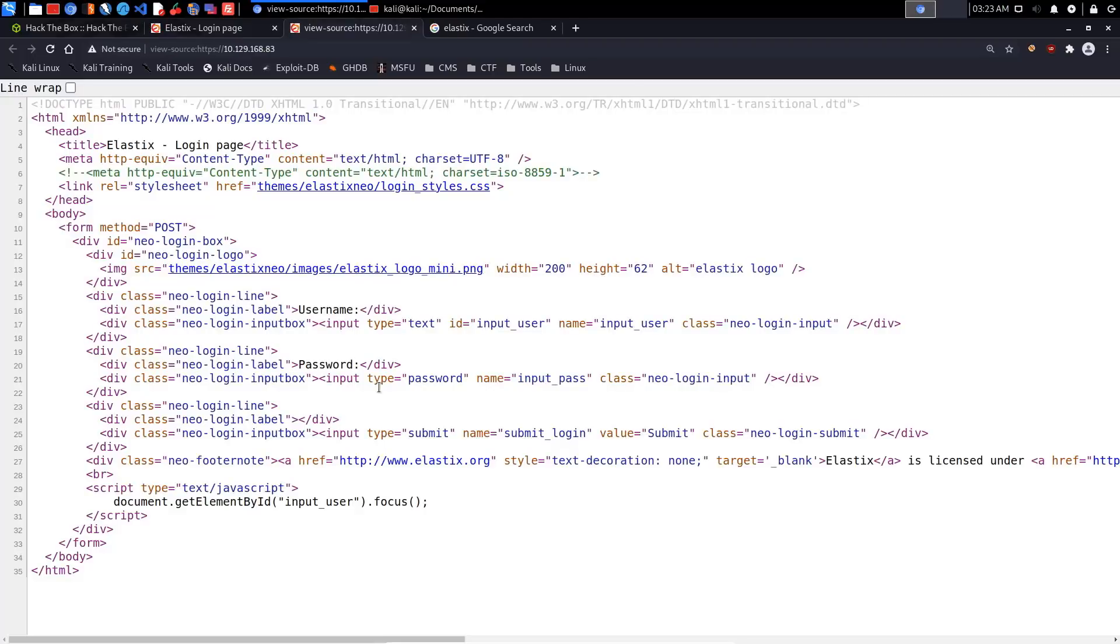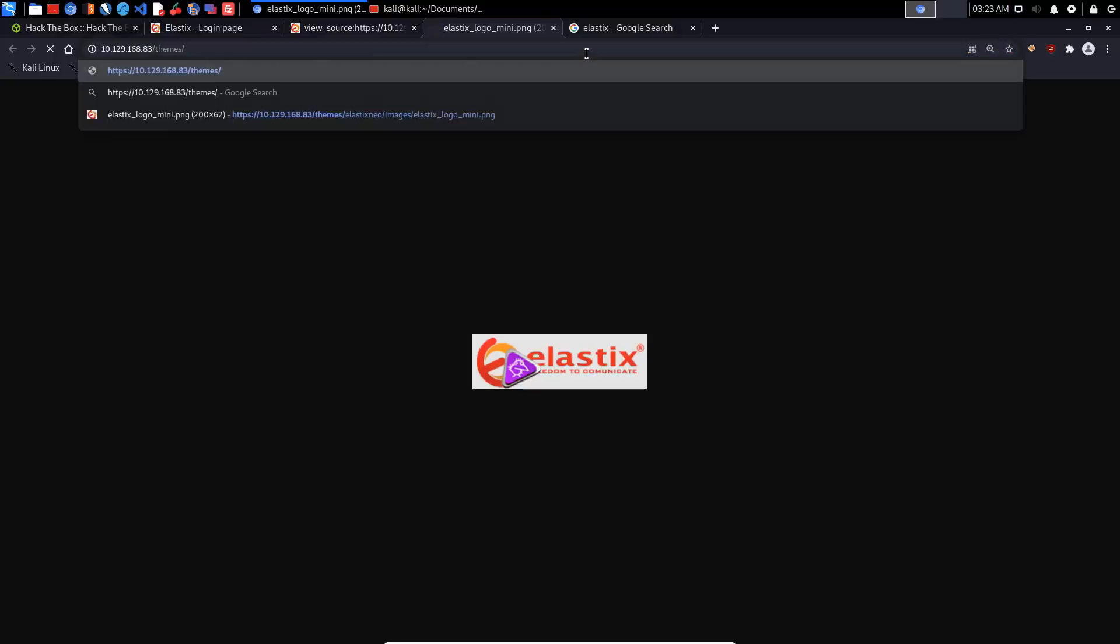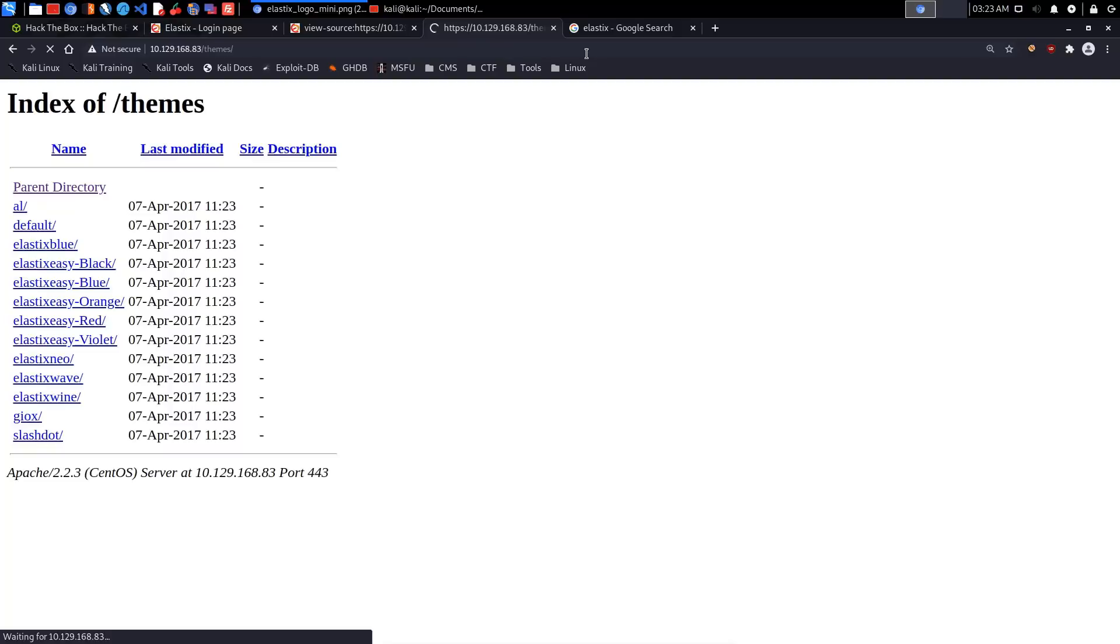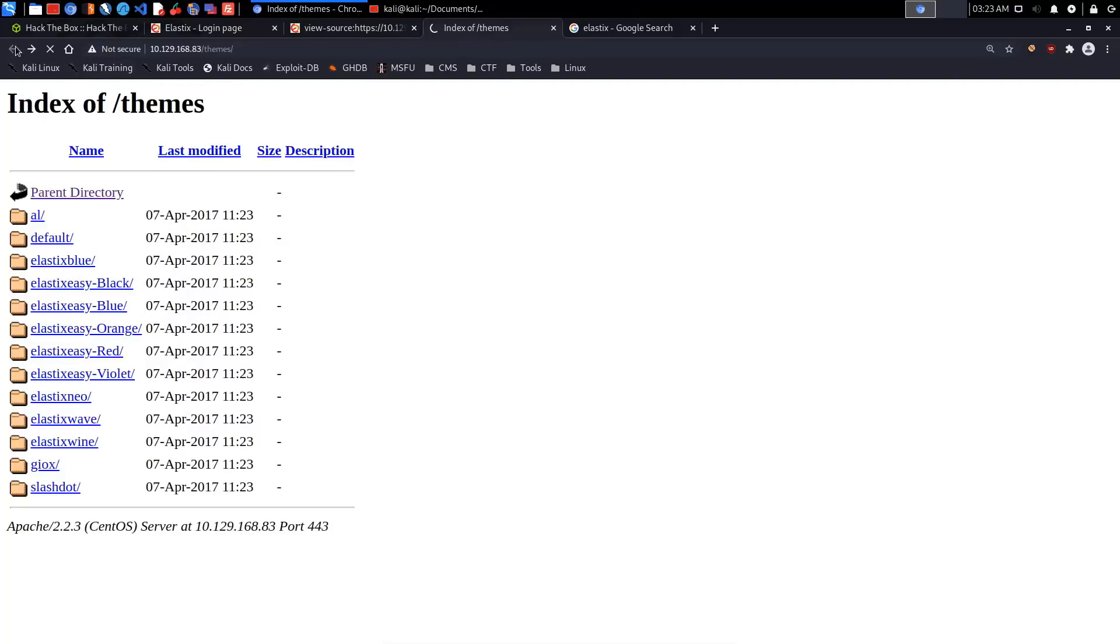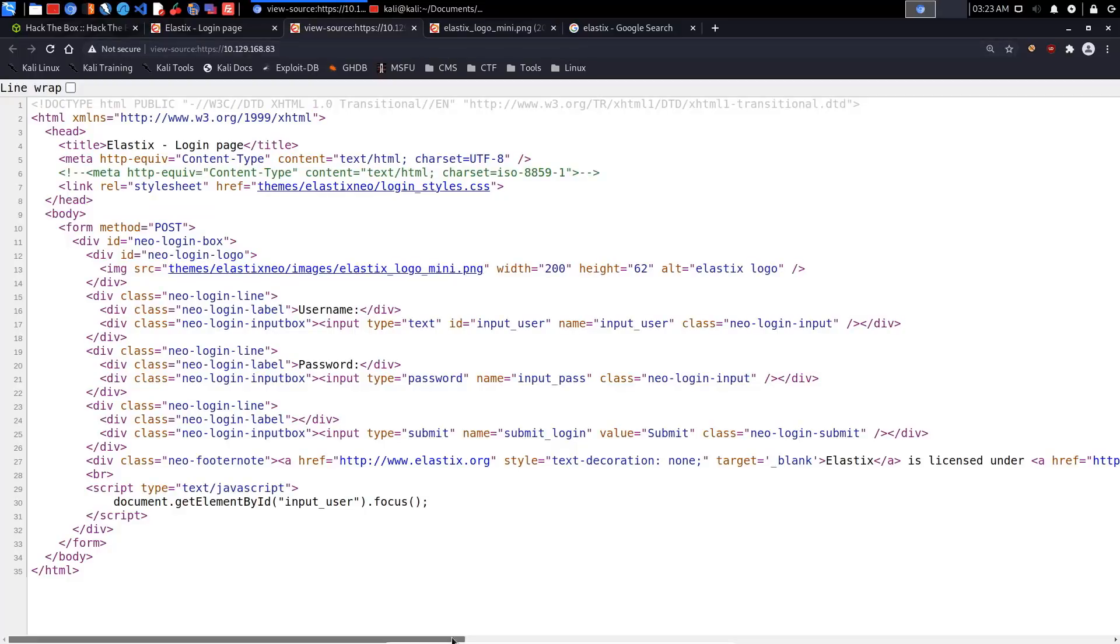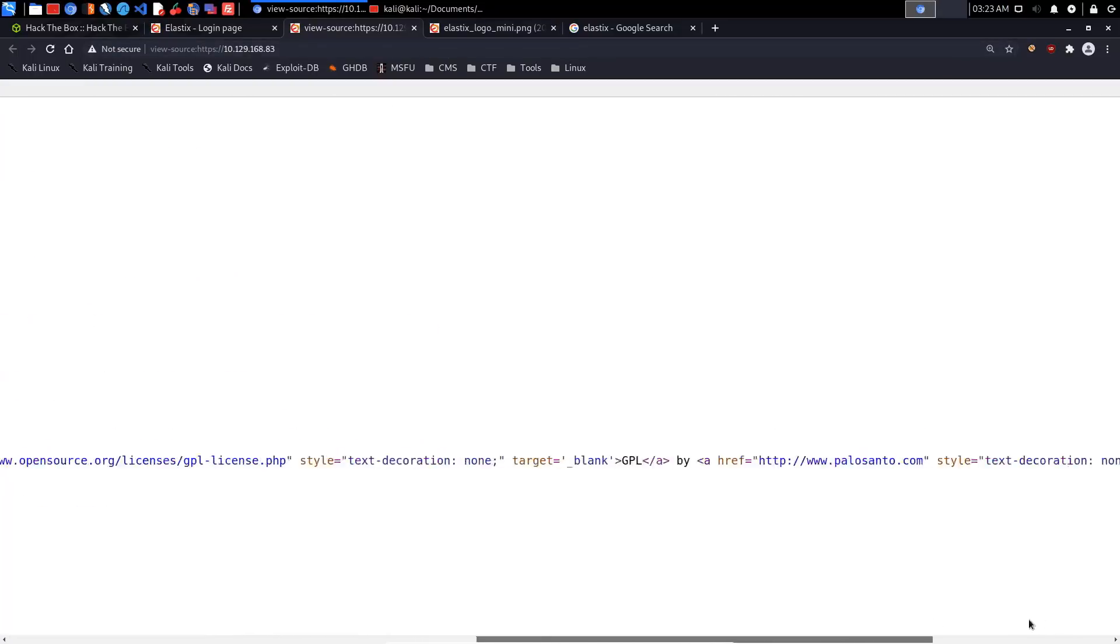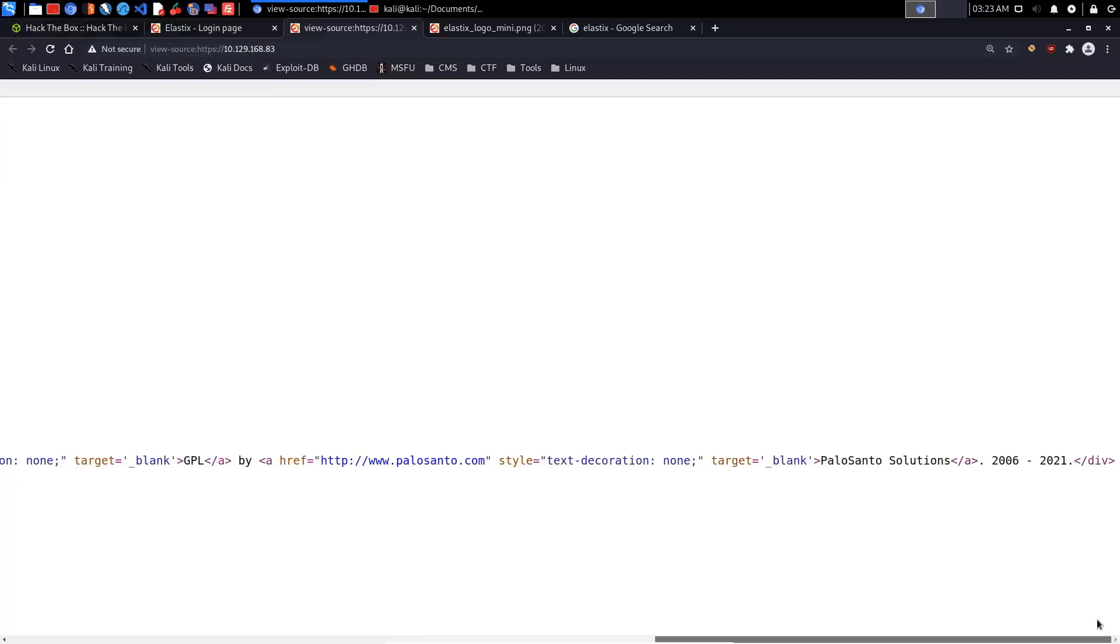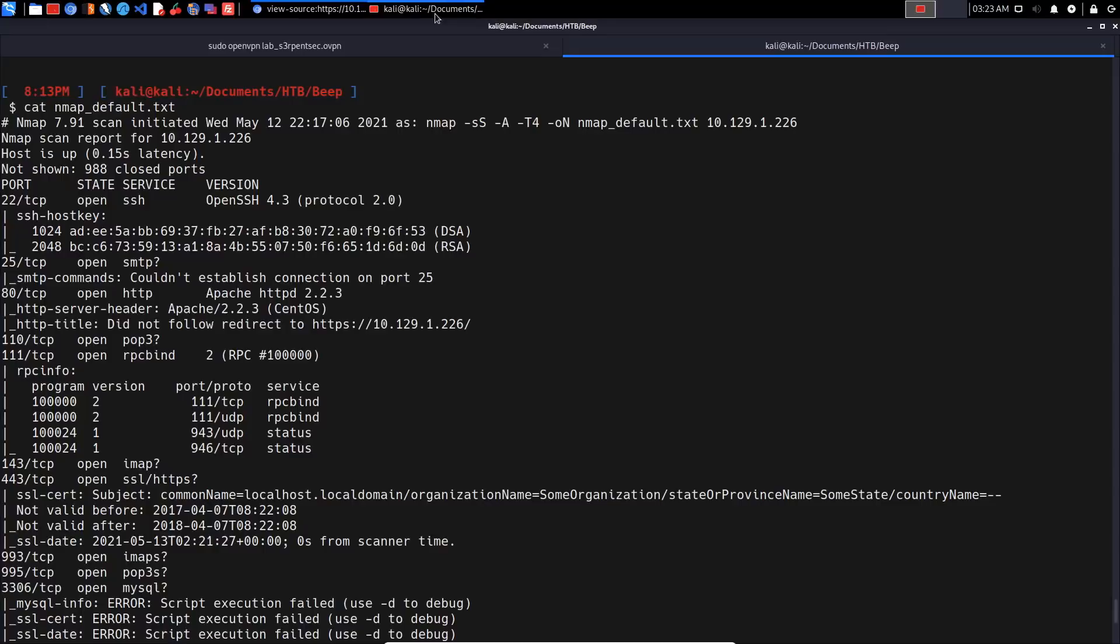If we view the source here, it just gives us the image. We already have our first directory - themes/elastix-neo. It looks like we can actually access the themes directory, so directory listing is enabled, which is not a good thing from the perspective of the individual who configured this.